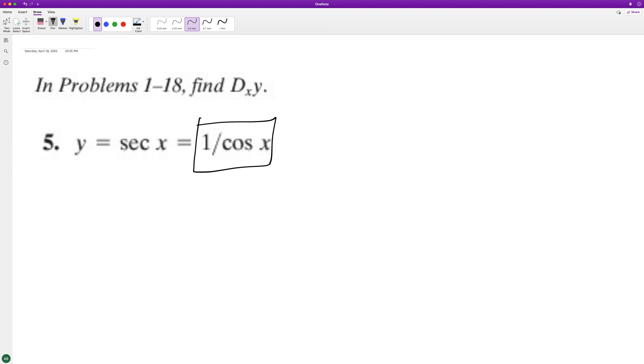So using the quotient rule, we'll take the derivative of the top. So in this case, it's gonna be zero. It looks horrible.